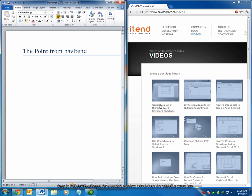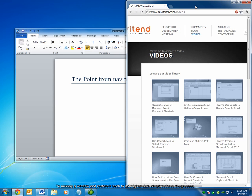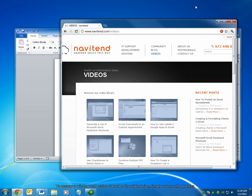To unsnap a window and restore it to its original size, simply do the reverse of the above. We're going to press the Windows button and choose the right button, and it goes back to its original size. Select this window, choose the Windows button, and press the left arrow, and we're back to the original size.